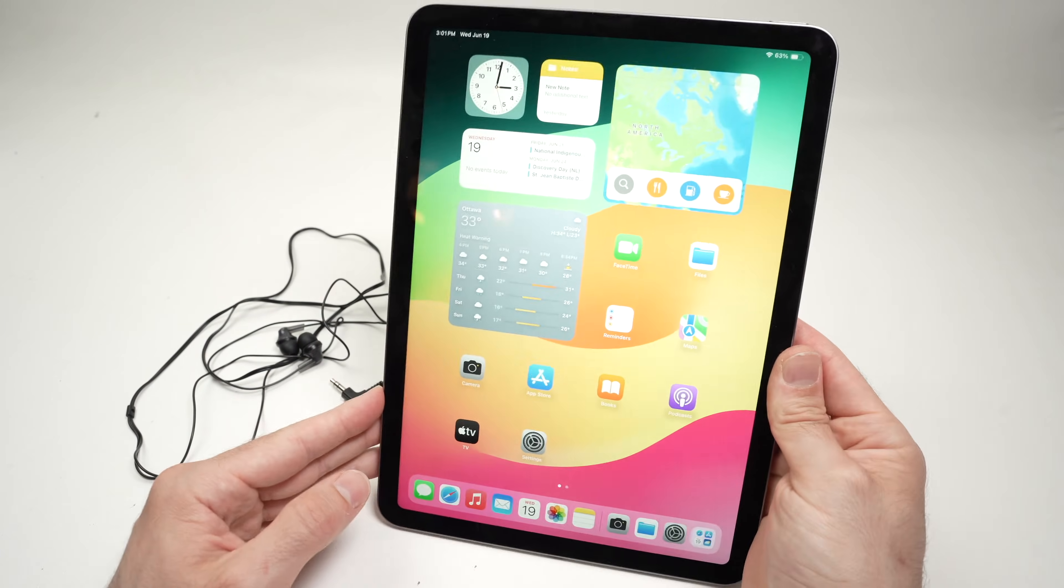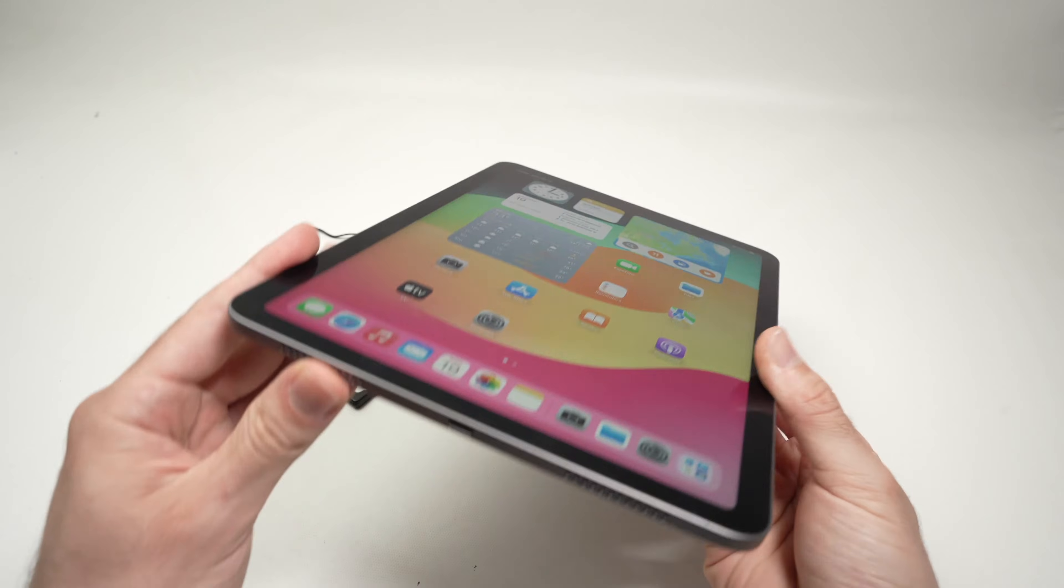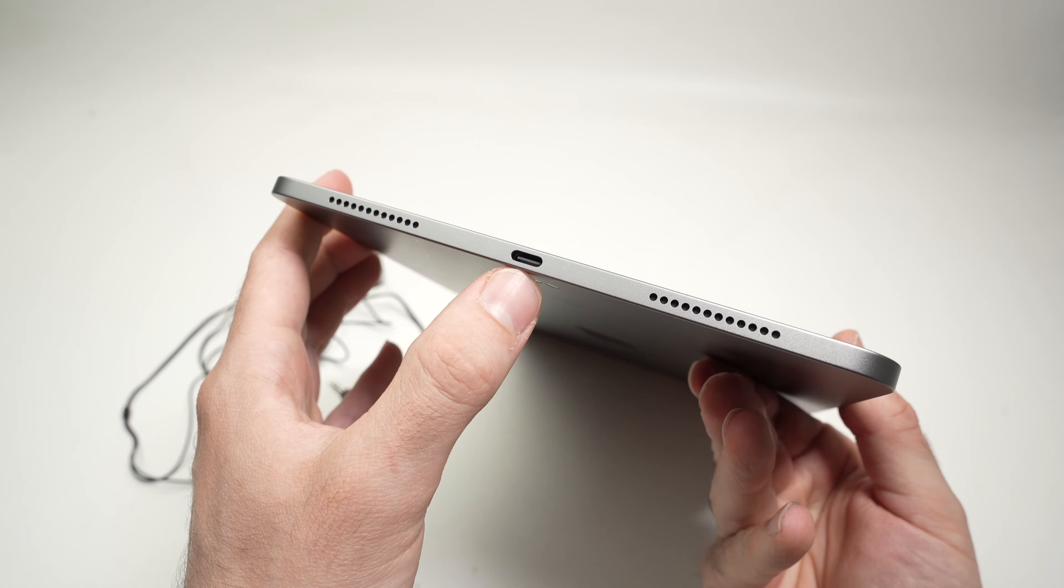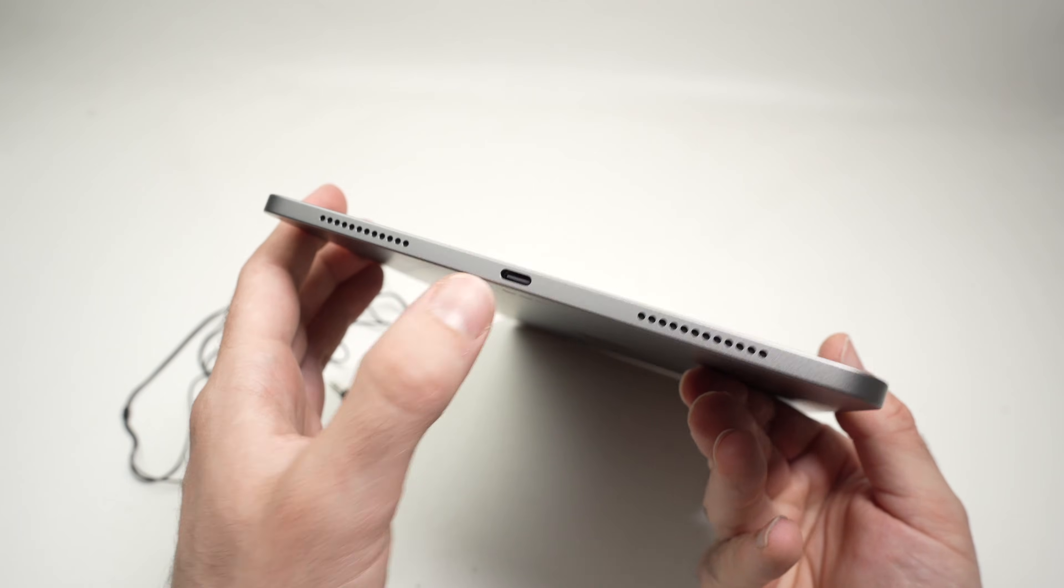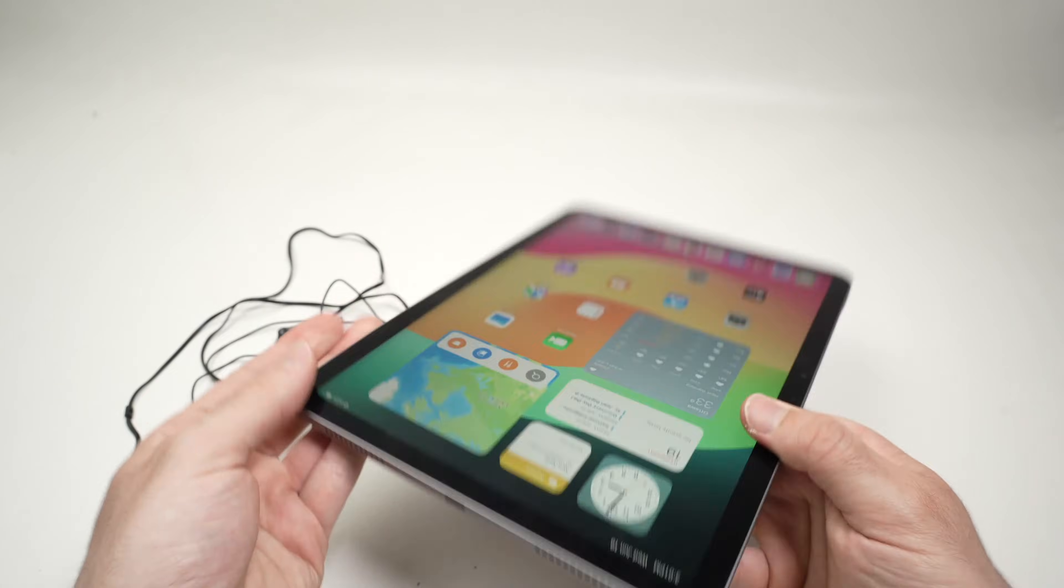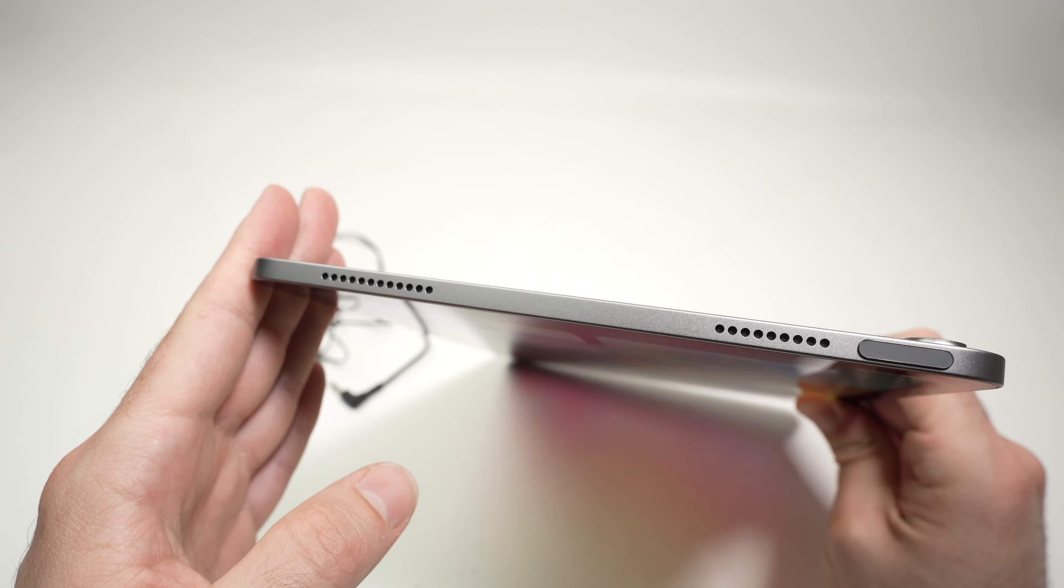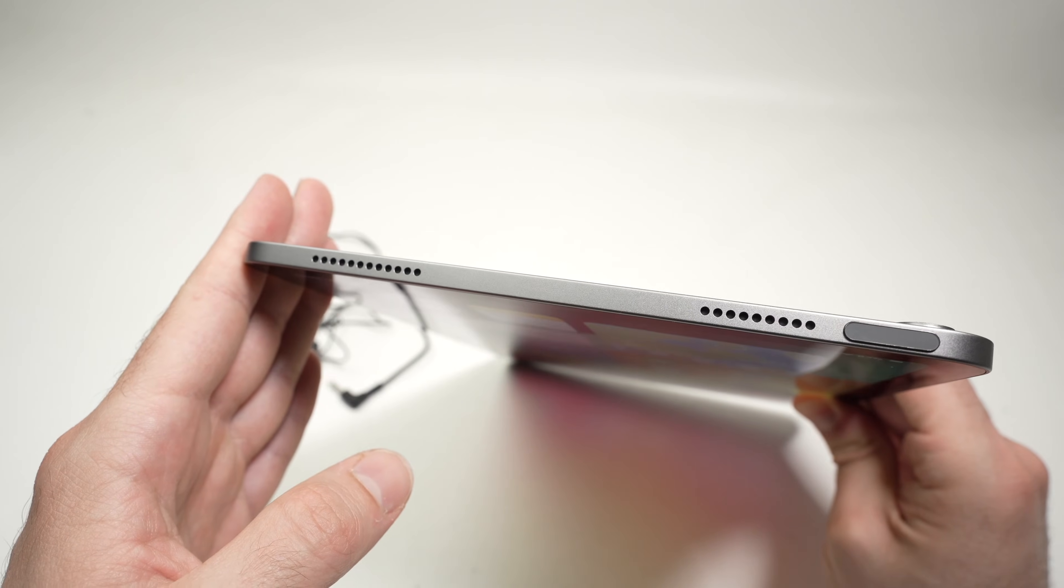This iPad Air only has one port, and it's a USB Type-C port down below. It does not have any headphone jack, even on the top. It has been removed.